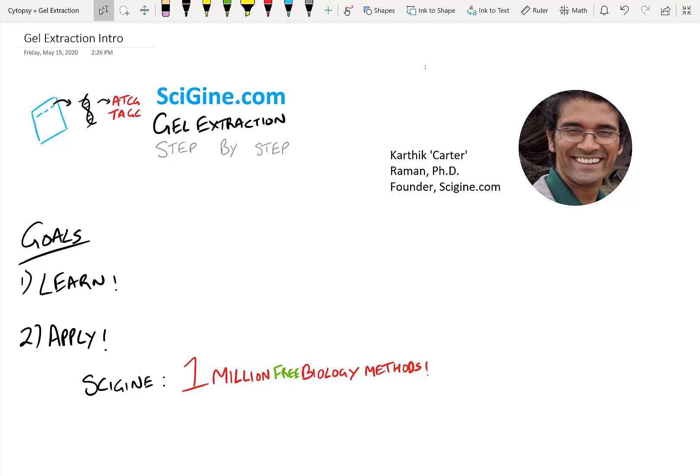Good evening, YouTube. Welcome to my channel. Today I'll be talking about gel extraction, a method of taking DNA out of an agarose gel, and then maybe later on using it downstream for sequencing.